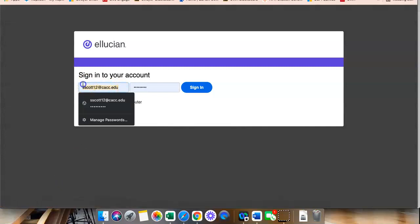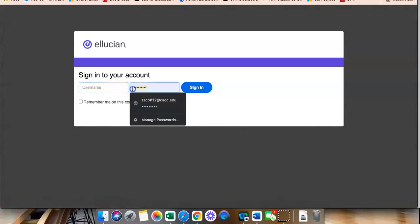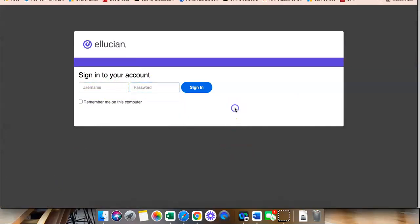Once you click there, it should come to a familiar screen and it is your Banner Login. It's the same screen that comes up when you log in to your 1ACCS account.